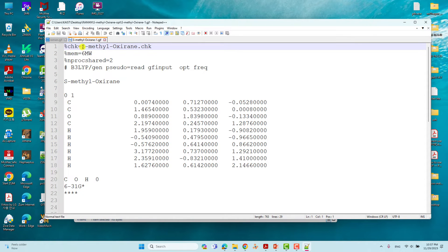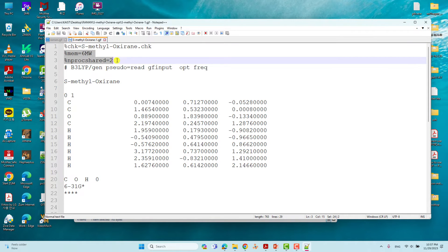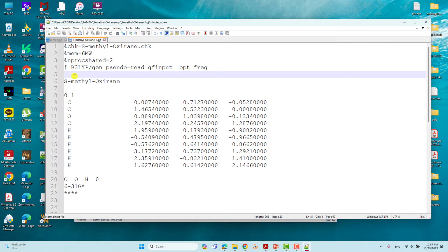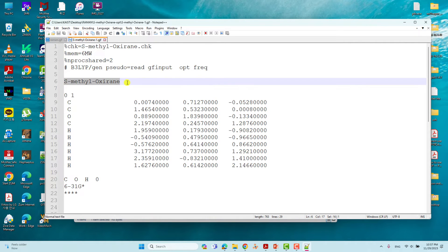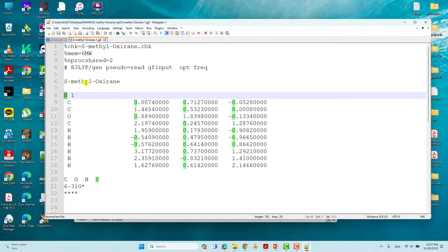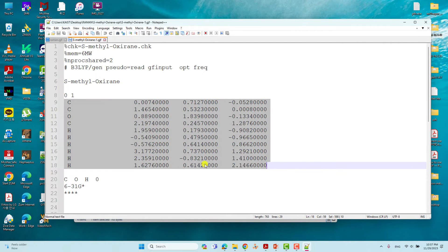This is the CHK file set to 's-methyl oxirane' — give the file name with .chk extension. Then you have to give memory and NProcShared. If you are using Linux, change this according to your Linux configuration. Then give your level of theory, the general basis set, and put optimization under frequency calculations. Then give a blank line, write the system name, give another blank line, then put the total charge and spin multiplicity.